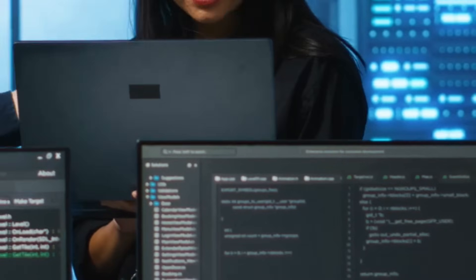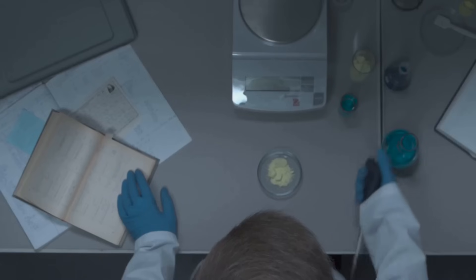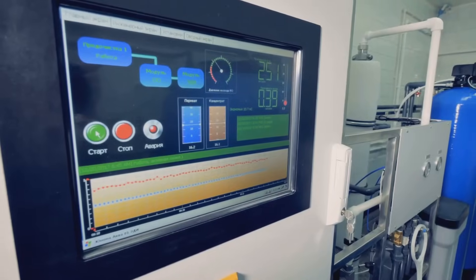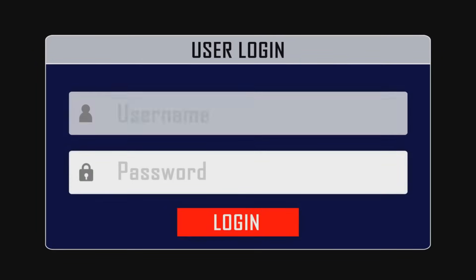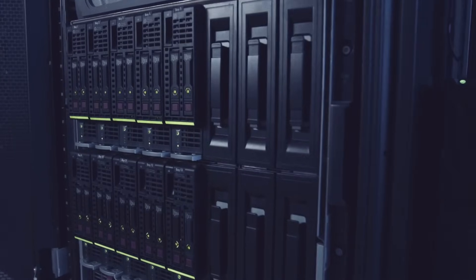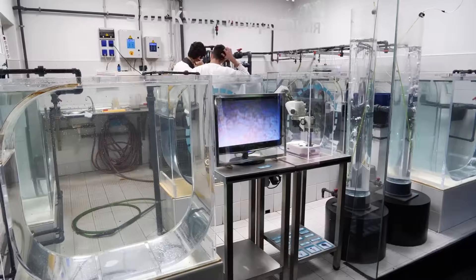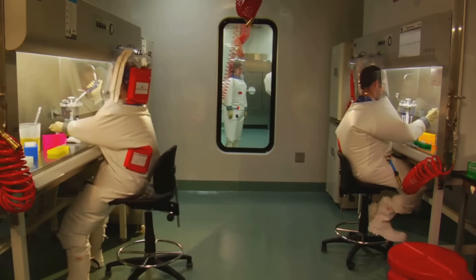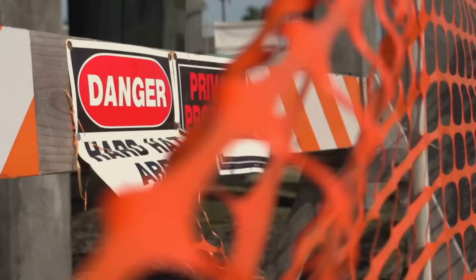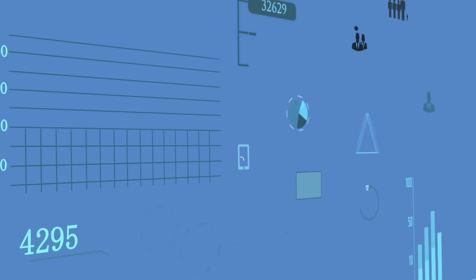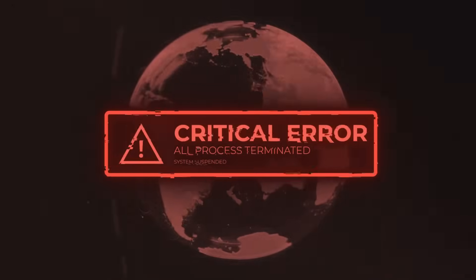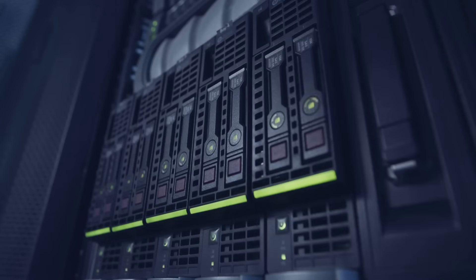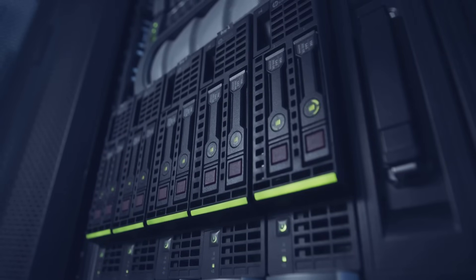So how do you actually do chaos testing? It's not random destruction. Chaos engineering follows the scientific method. First, define your system's steady state, a measurable sign it's healthy like 99.9% of logins succeed. Next, form a hypothesis. If we shut down one database replica, the system will stay healthy. Then, run the experiment. Simulate a failure in a controlled environment, starting small to minimize risk. Don't test on your entire production system on day one. Monitor your metrics. Did the system stay healthy or did something break? If it broke, you've found a weakness. Now you can fix it. If it didn't, you've validated your system's resilience.